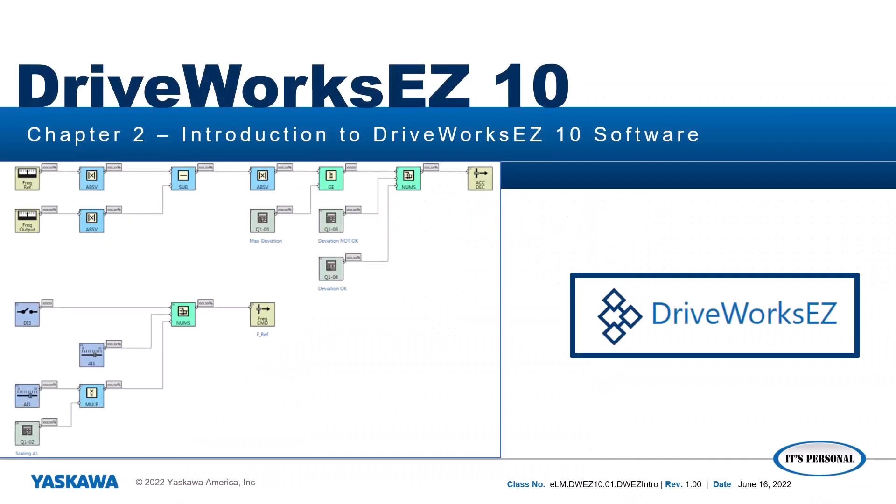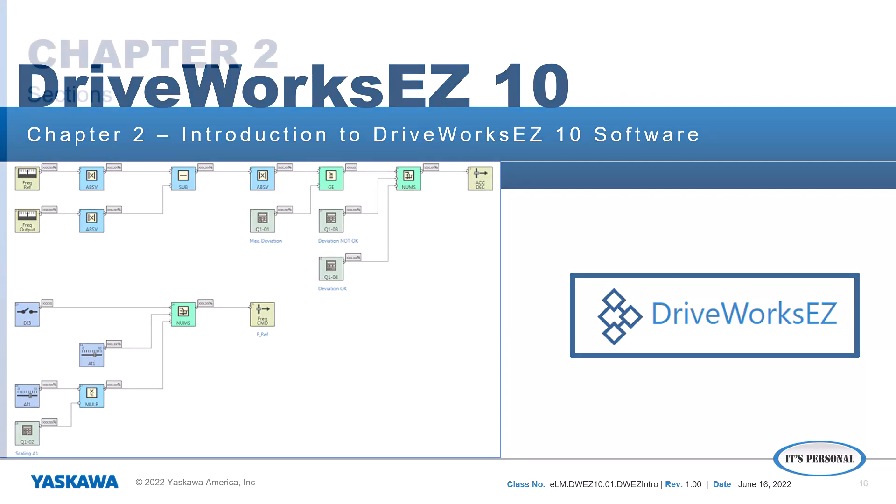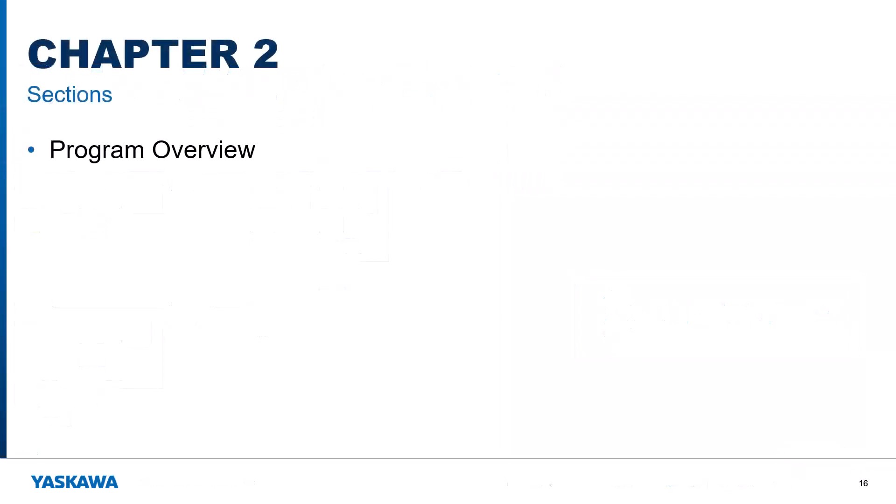This video will provide an introduction to Yaskawa's DriveWorks EZ version 10 software. This includes an overview of DriveWorks EZ 10 program itself, how to enable DriveWorks EZ on a drive,